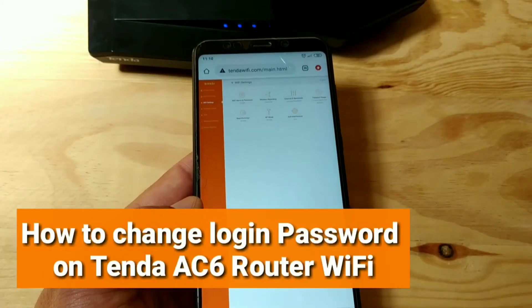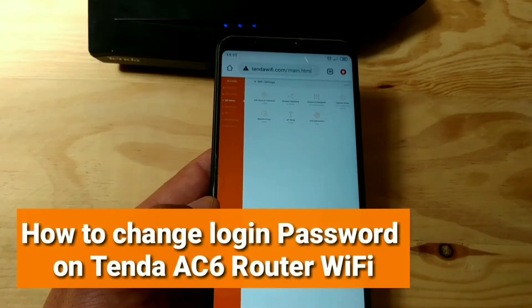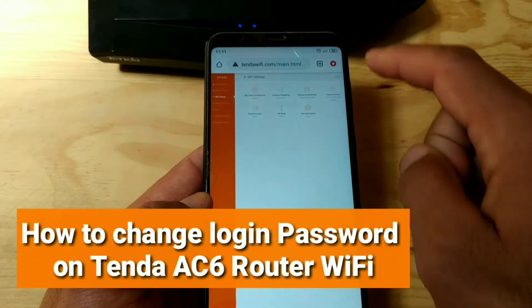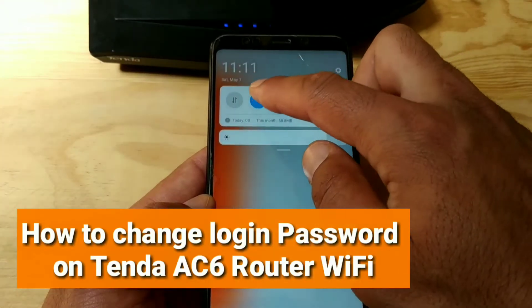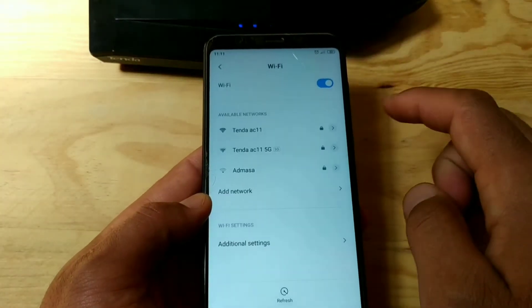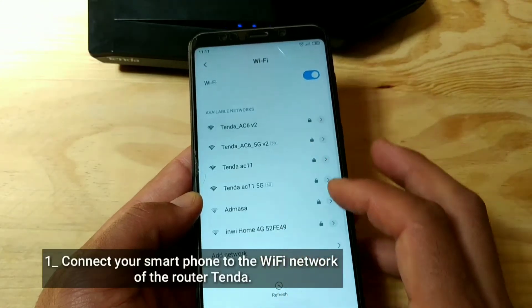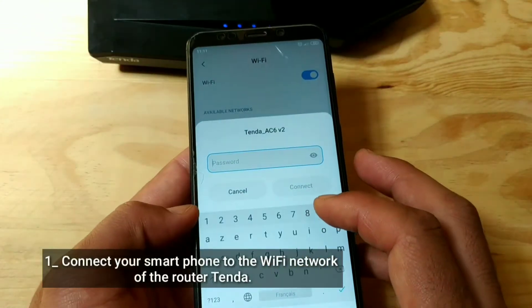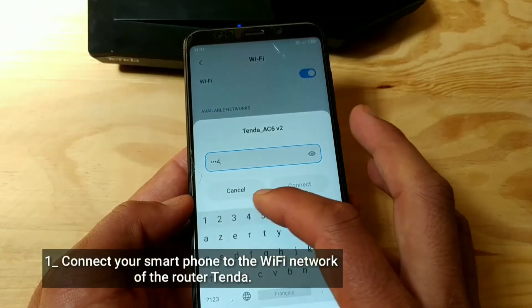How to change the login password on a Tenda AC6 router Wi-Fi. Connect your smartphone to the Wi-Fi network of the Tenda router.